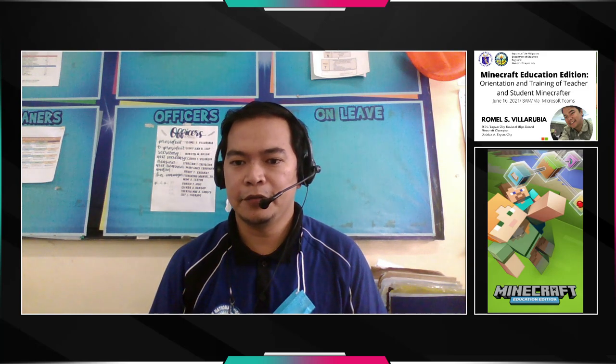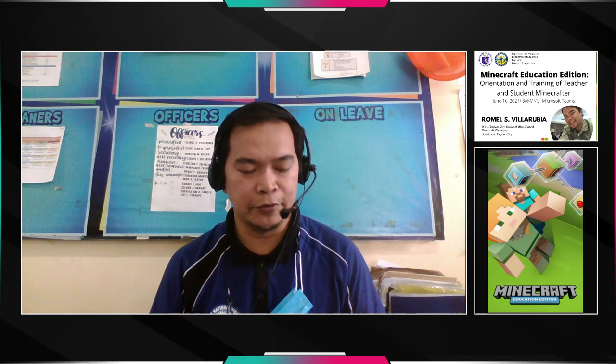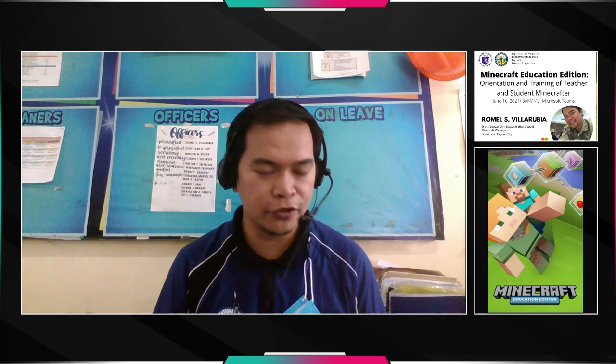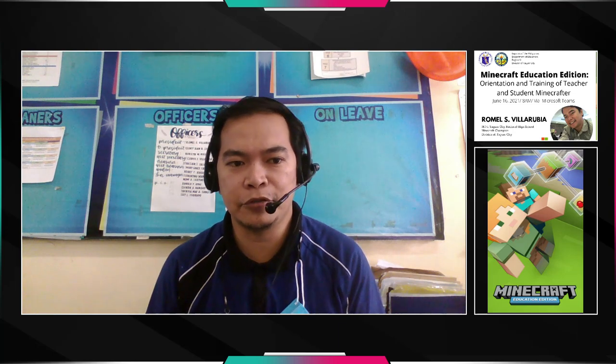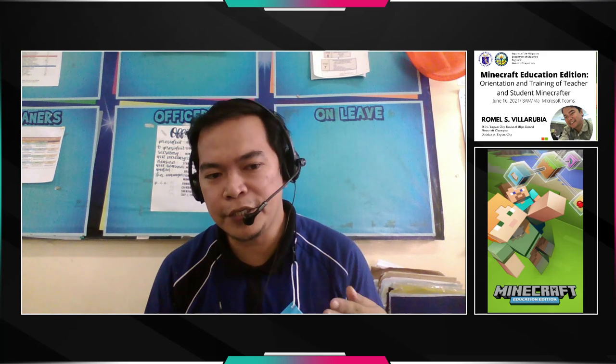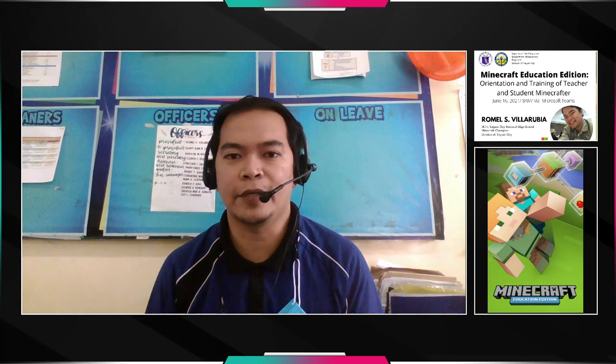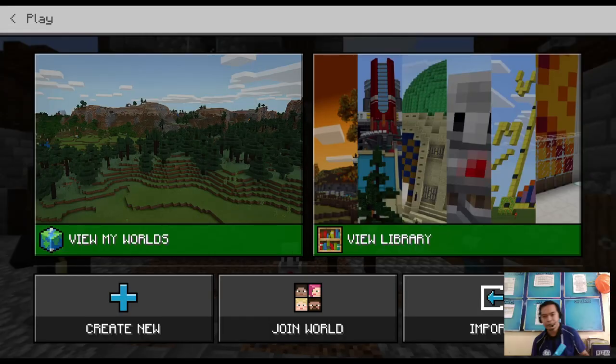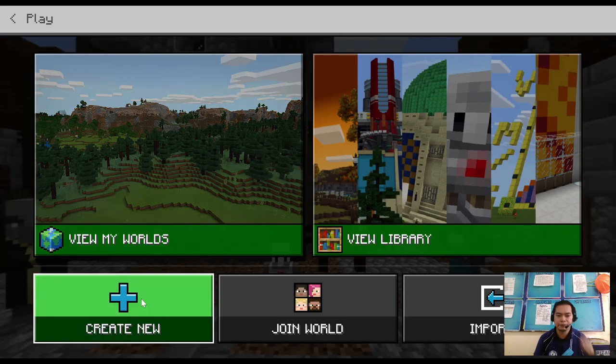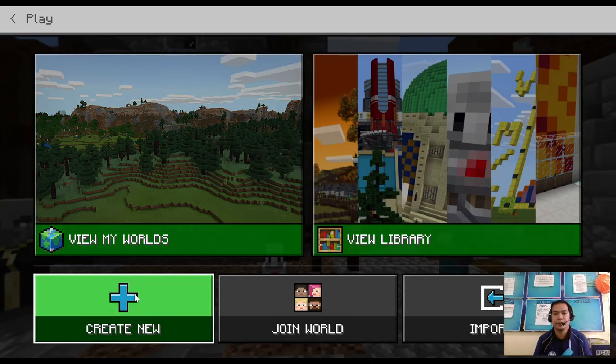Hello, good morning! Welcome to the Minecraft Education video tutorials. Today we're going to show you how to show your hotbar in case it's not found in your gameplay.